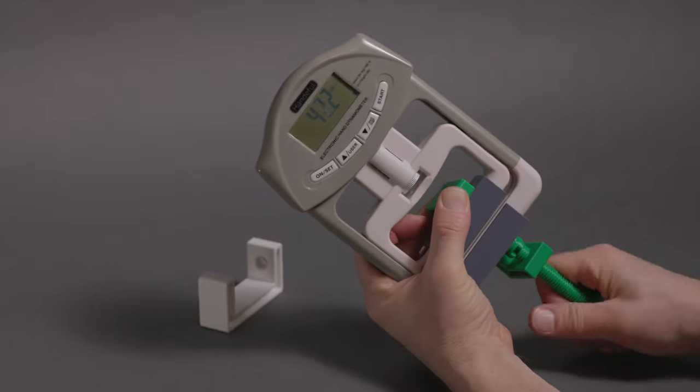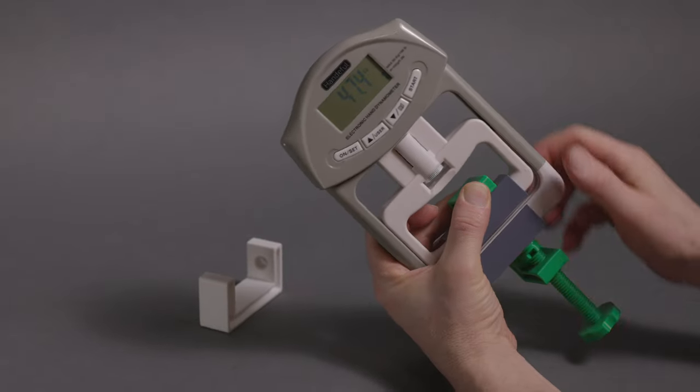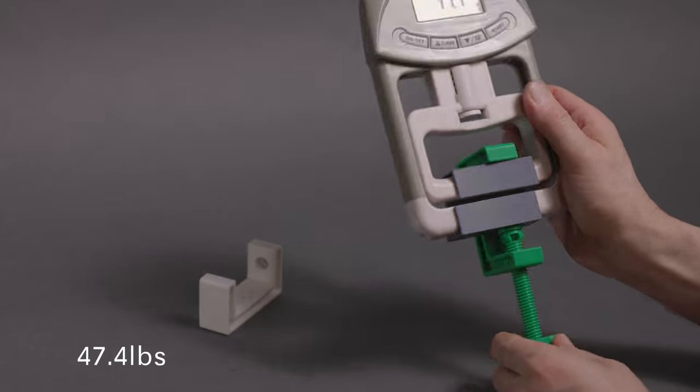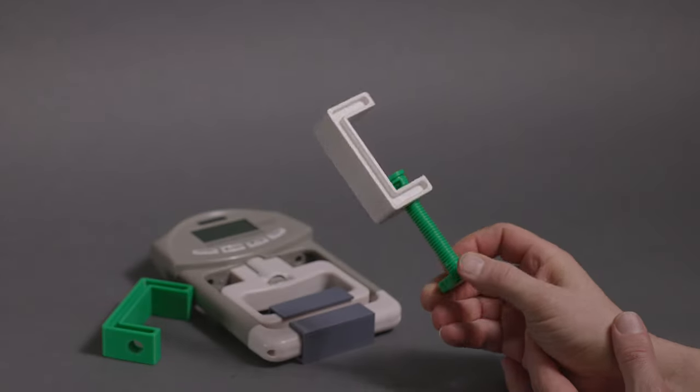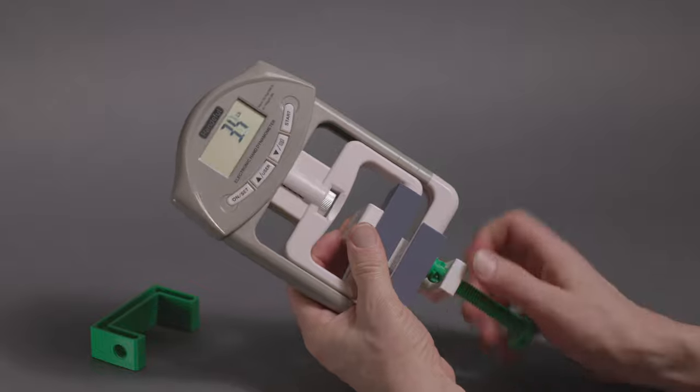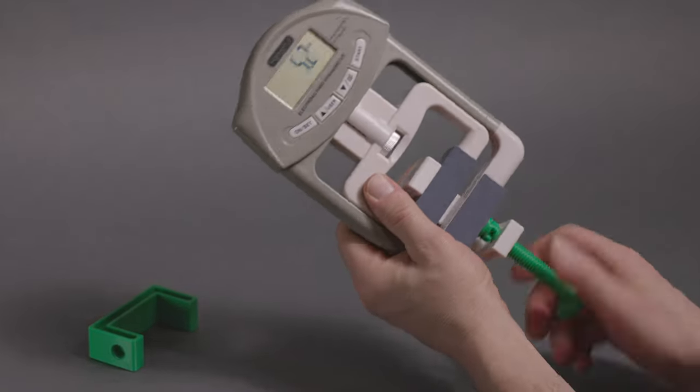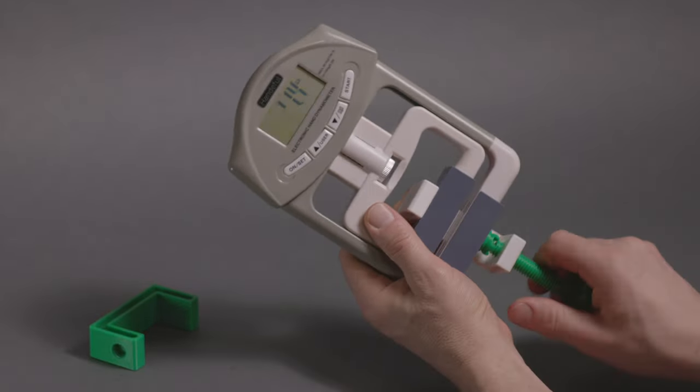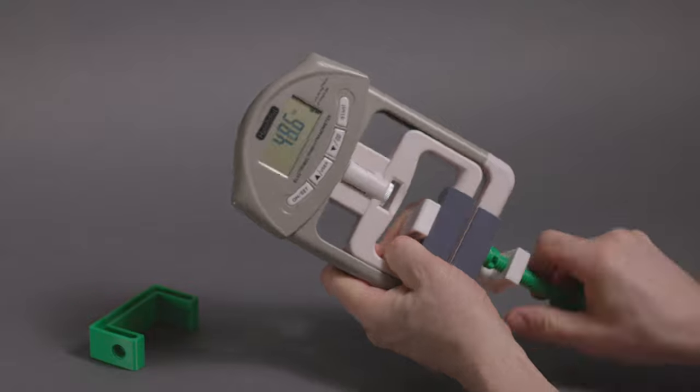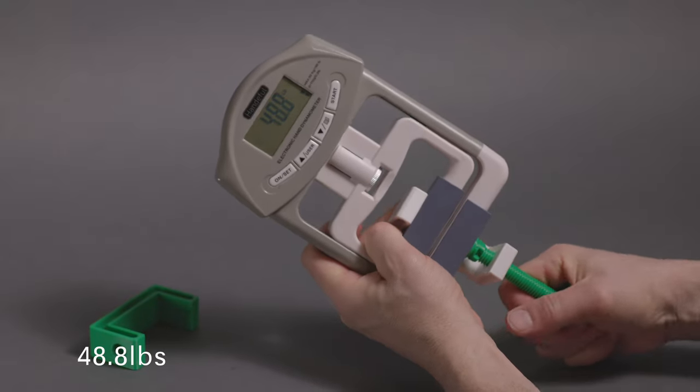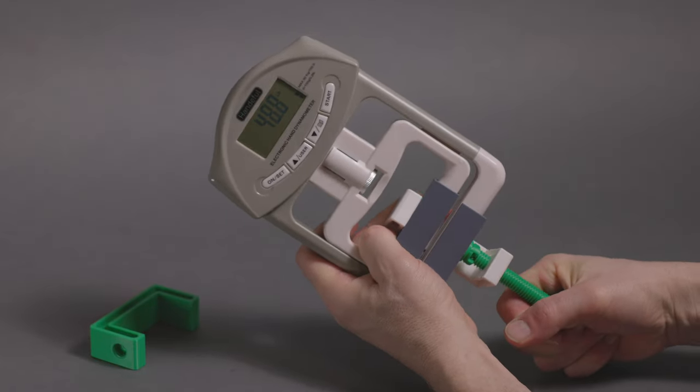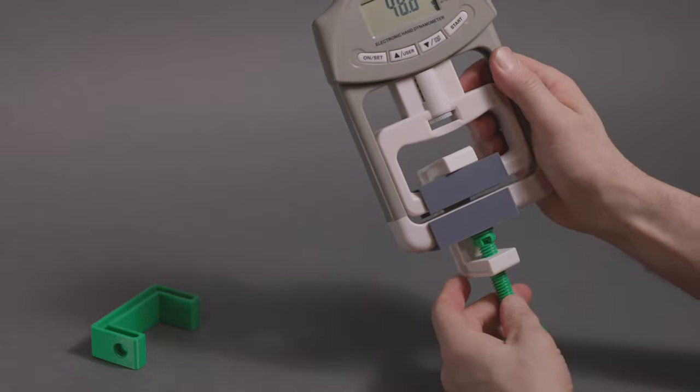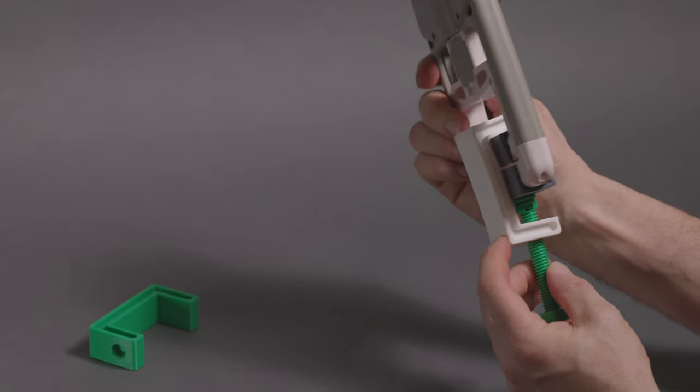The Wilco with the traditional infill maxed out at an impressive 47 pounds. The one printed in white has a smart infill. Let's see if there's a difference. Looks like 48.8 pounds. So about a pound and a half difference. I'm surprised there's not a bigger gap between the smart infill and the regular infill.